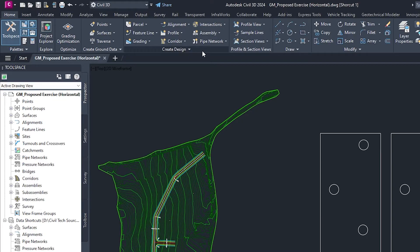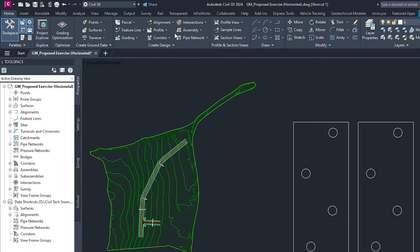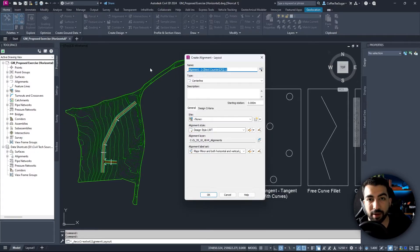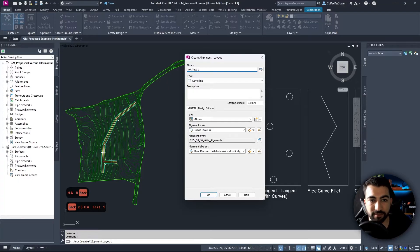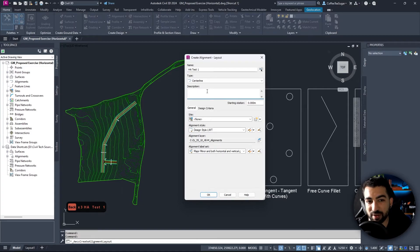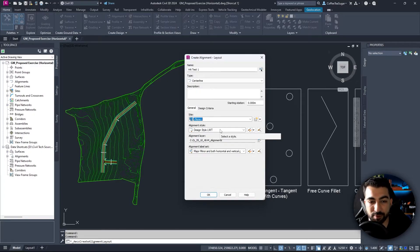To create an alignment, go to Home > Create Design panel > Alignment > Alignment Creation Tools. The Create Alignment Layout window will appear. Give it a name — I like keeping names short and sweet. Because this is a horizontal alignment I'm going to call it HA Test 1. The type is Center Line. You can add a description if you like, and then select a site — I usually leave it as None unless I have a specific reason for a different site.